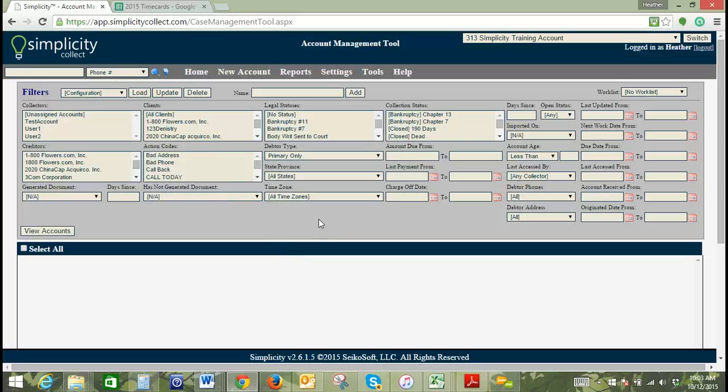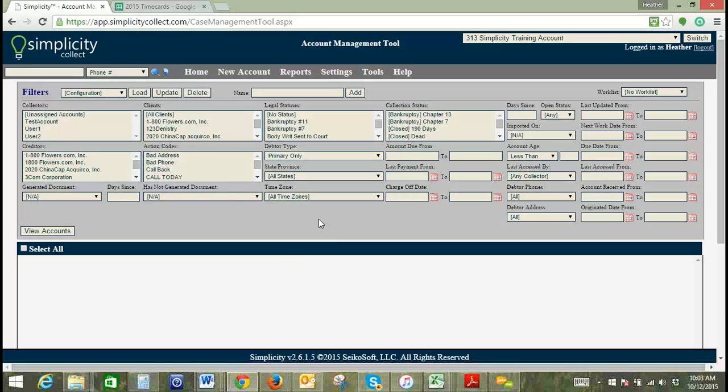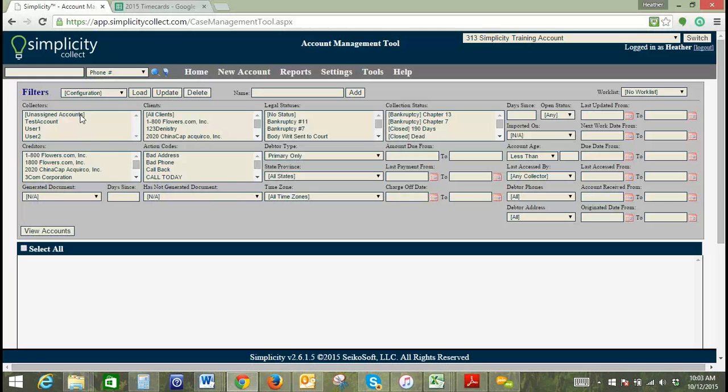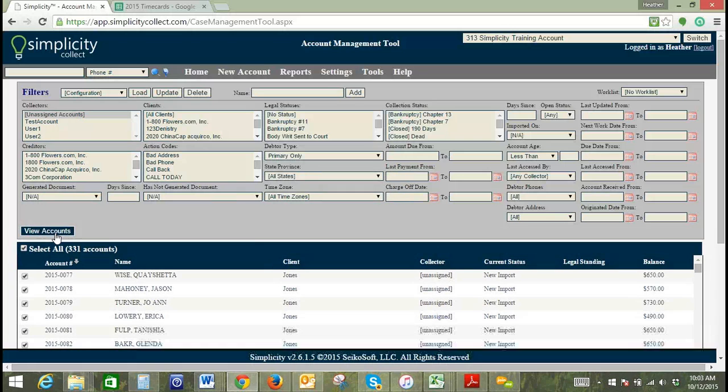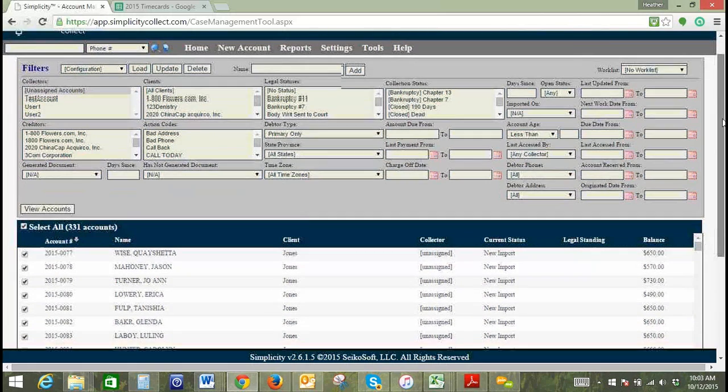One thing that the bulk account manager is often used for is assigning accounts. For example, when you are importing new accounts, they will be unassigned accounts. If you want to assign those accounts to a collector, you can filter by unassigned accounts, click view accounts, and pull up these accounts here.